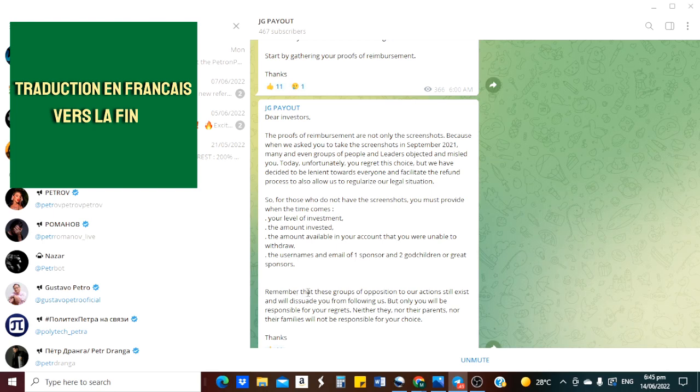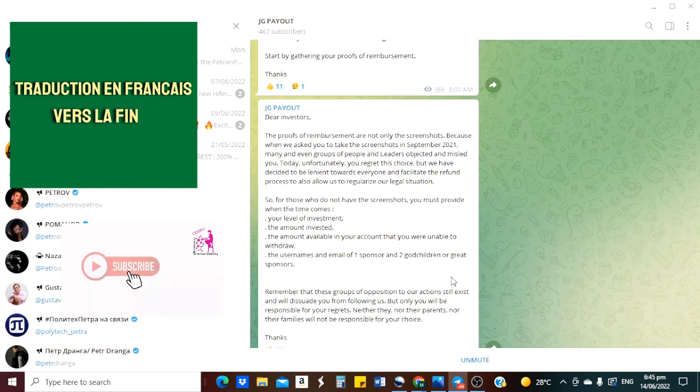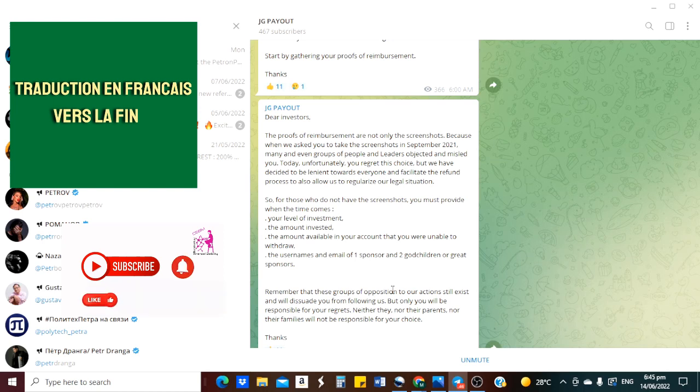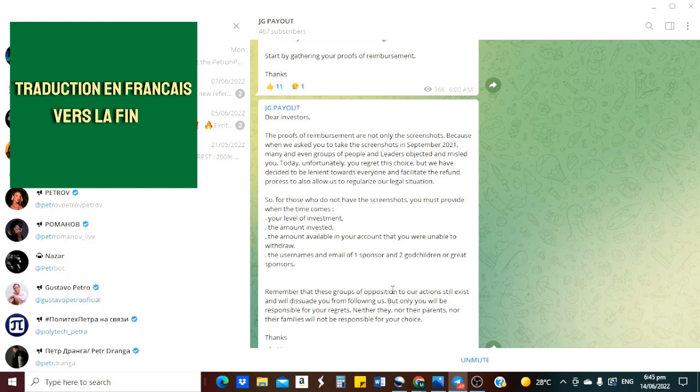Souvenez-vous que ces groupes d'opposition à nos actions sont toujours là et ils vous décourageront et ils vous devraient de nous suivre. Mais c'est seulement vous qui êtes responsable de vos regrets. Ni eux, ni leurs parents, ni leur famille seront responsables de votre choix. Voilà, merci. Donc, voilà le message passé clairement.